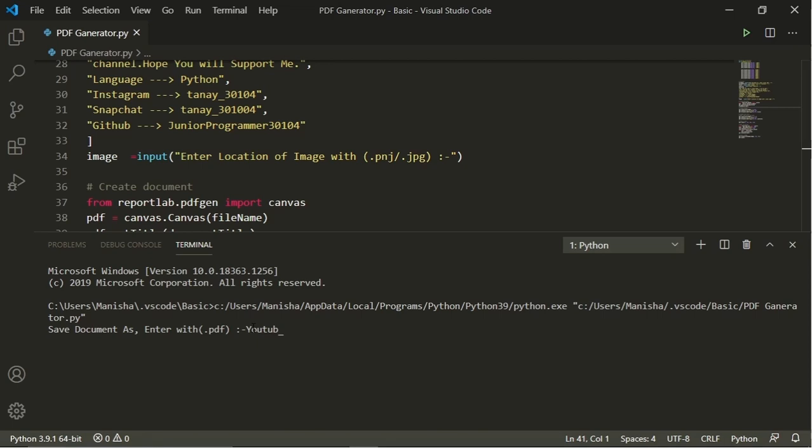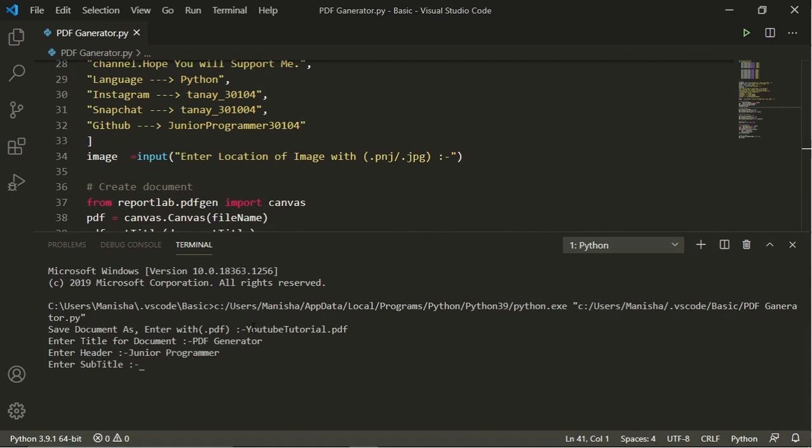Then its title, it is PDF generator. And header will be Junior Programmer. Subtitle will be YouTube channel and at last image file name is logo dot JPG and we'll run it.